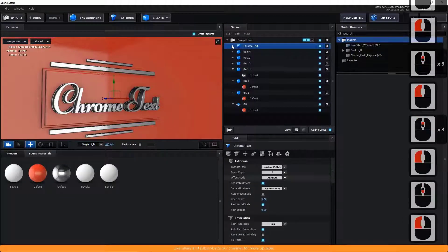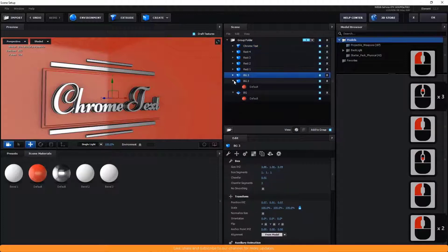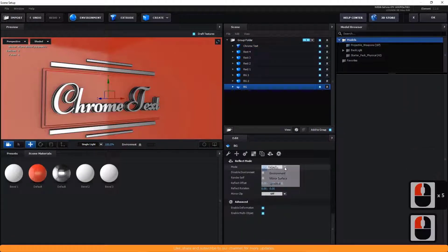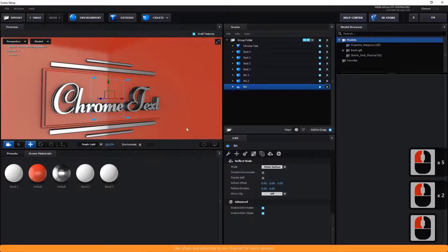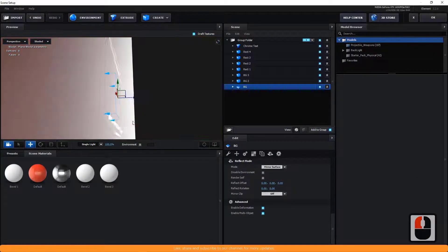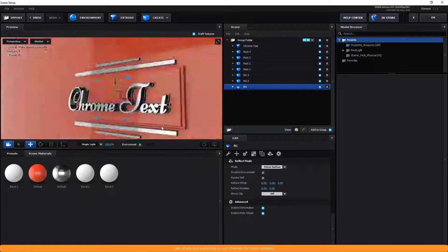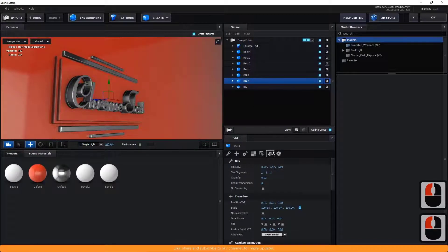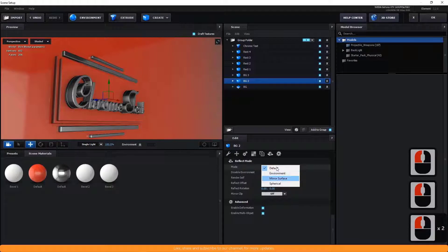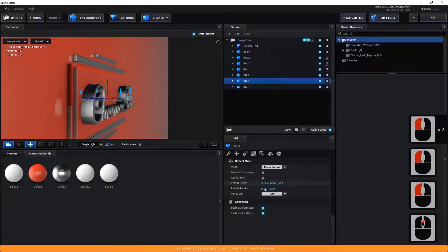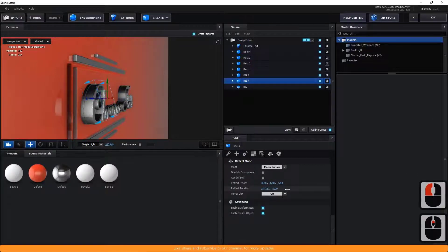Now it's time to make surface reflections. To do so for backgrounds, go to reflect mode and change the mode to mirror surface. Change reflect rotation and position values to something that I am doing.